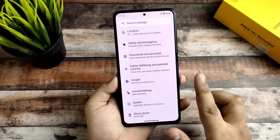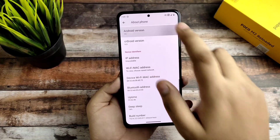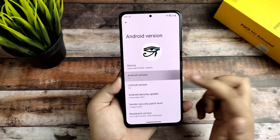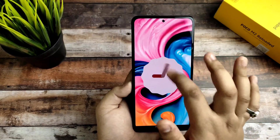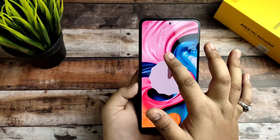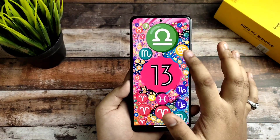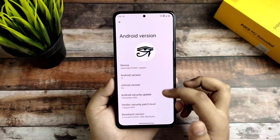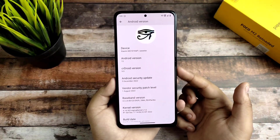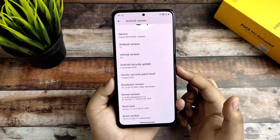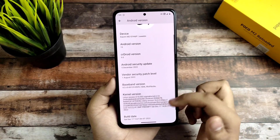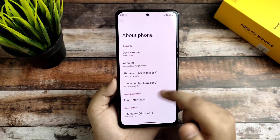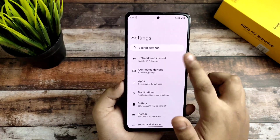First of all I want to share the details: it is based on the device codename 'sweet', Android 13 is its main part which is super smooth. You get the 5th December security update with August vendor update, the current version is Sigma kernel, and the build date is December 17.